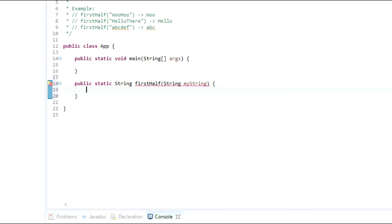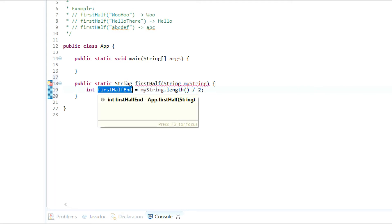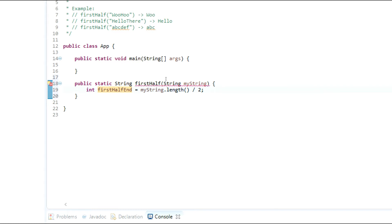Inside the method, the first thing we do is create a variable that holds the first-half position of the string. I'll call it firstHalfIn and set it equal to myString.length() divided by two. This variable stores exactly where we're going to cut off the first half of the string.